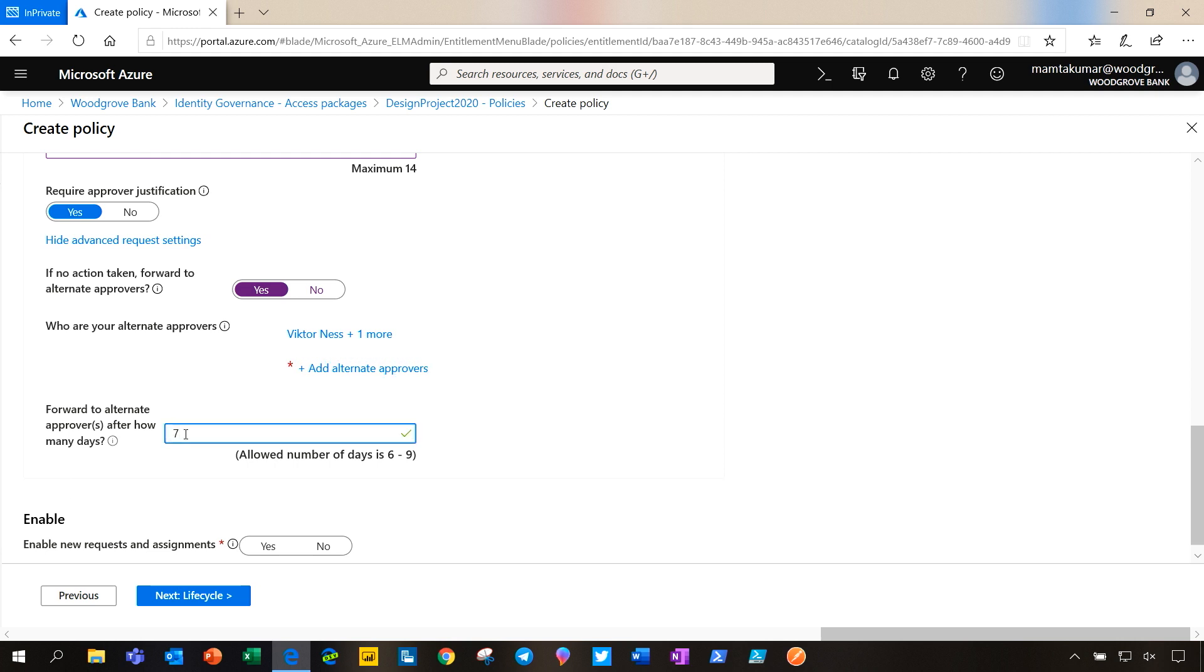Forwarding only happens if the request is still pending on that day. Now that the policy is configured, all new requests will include the forwarding capability.